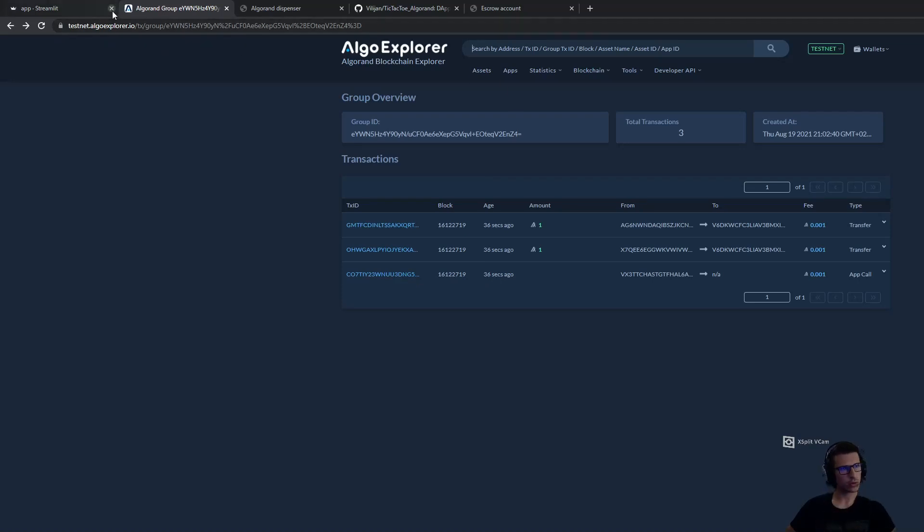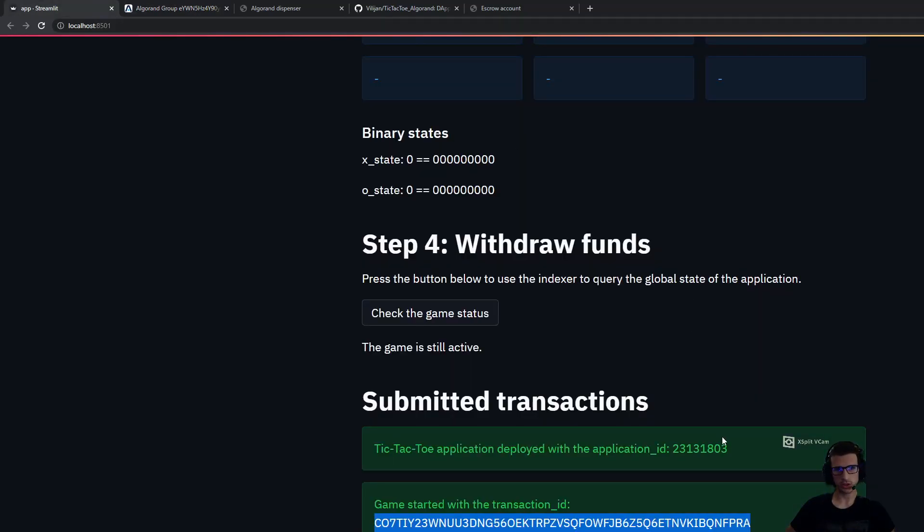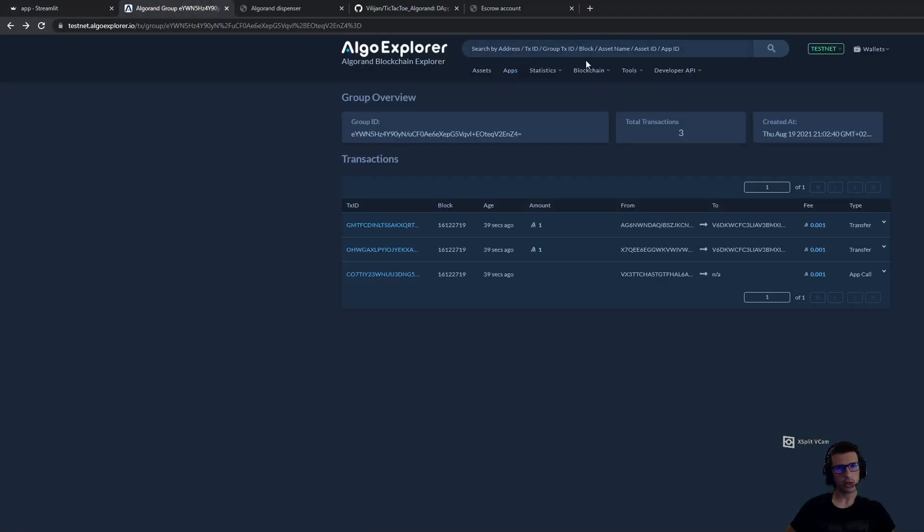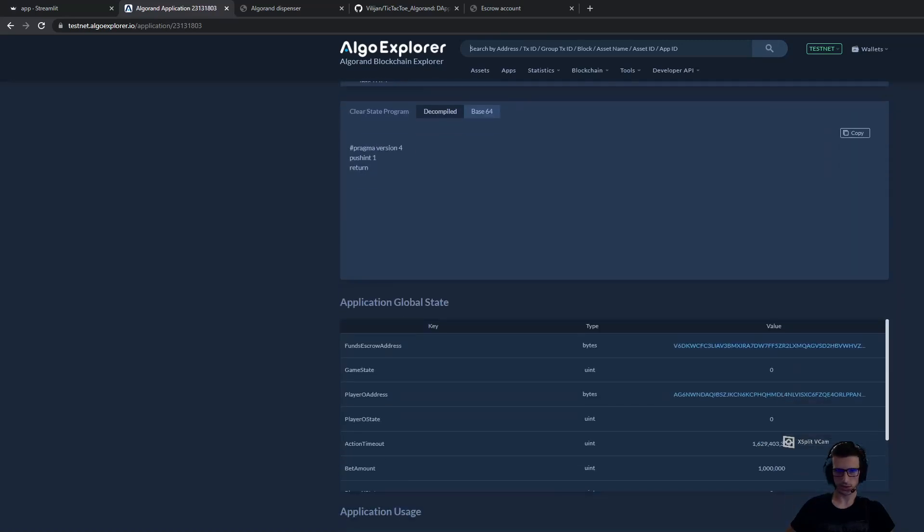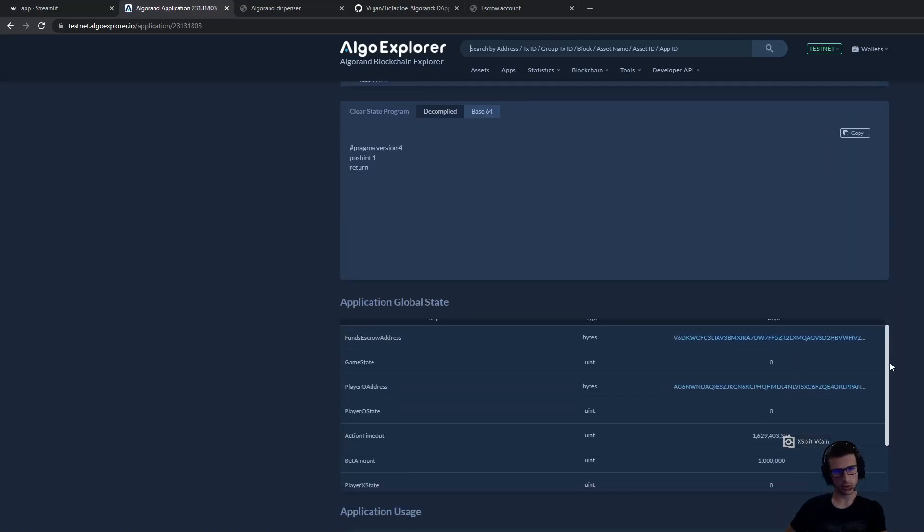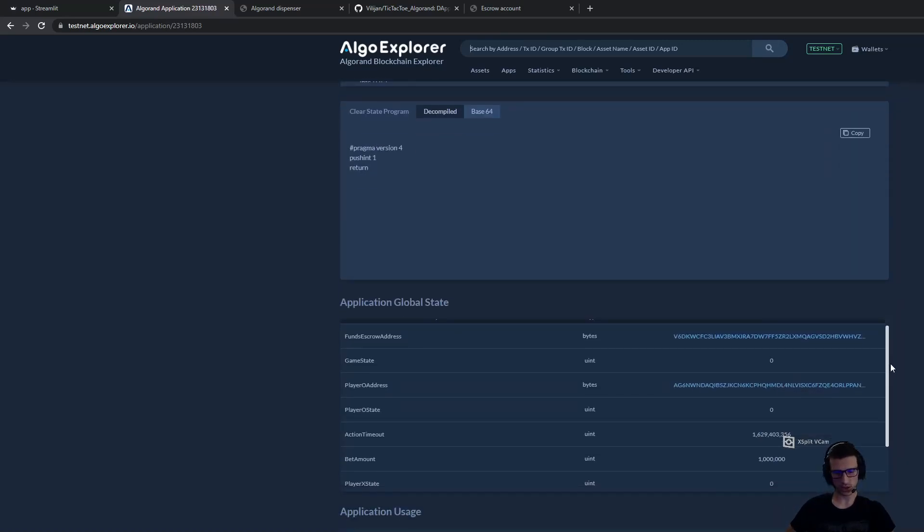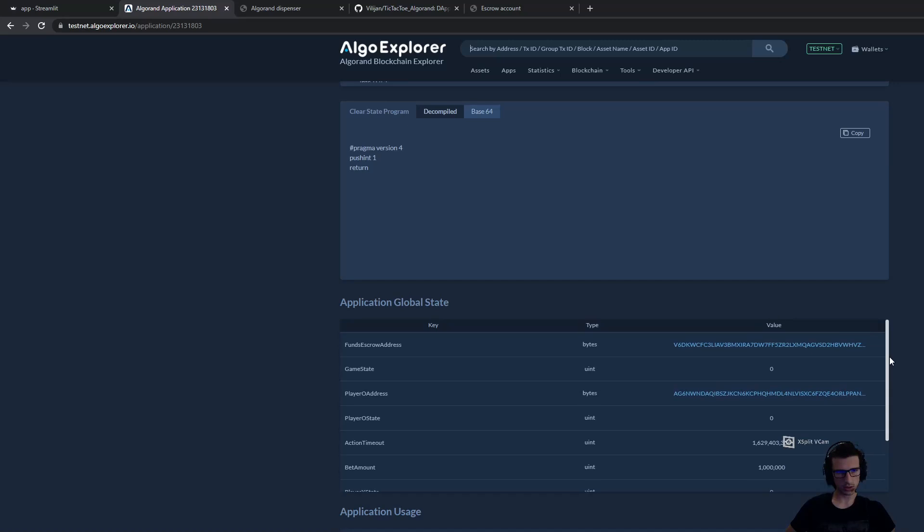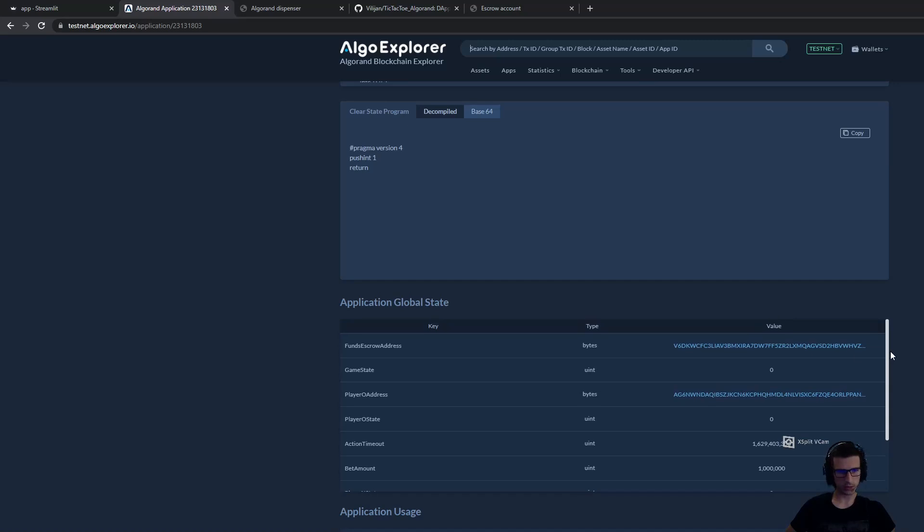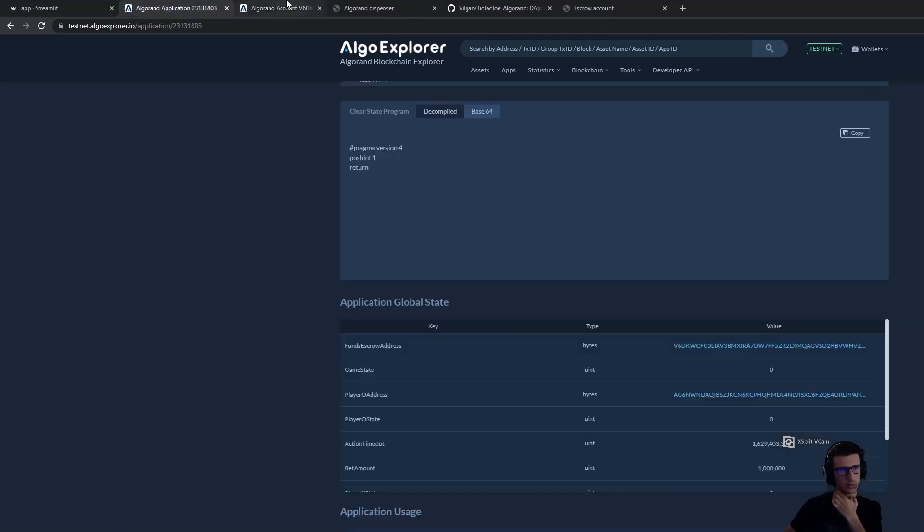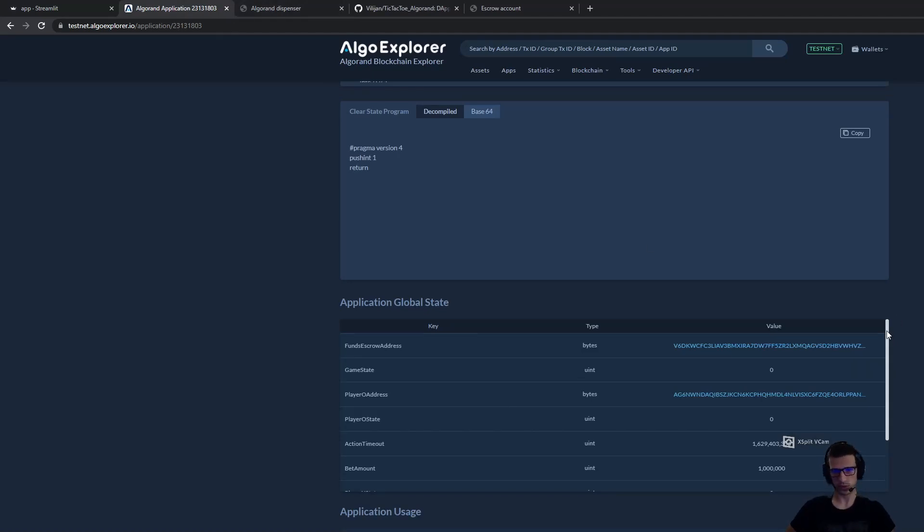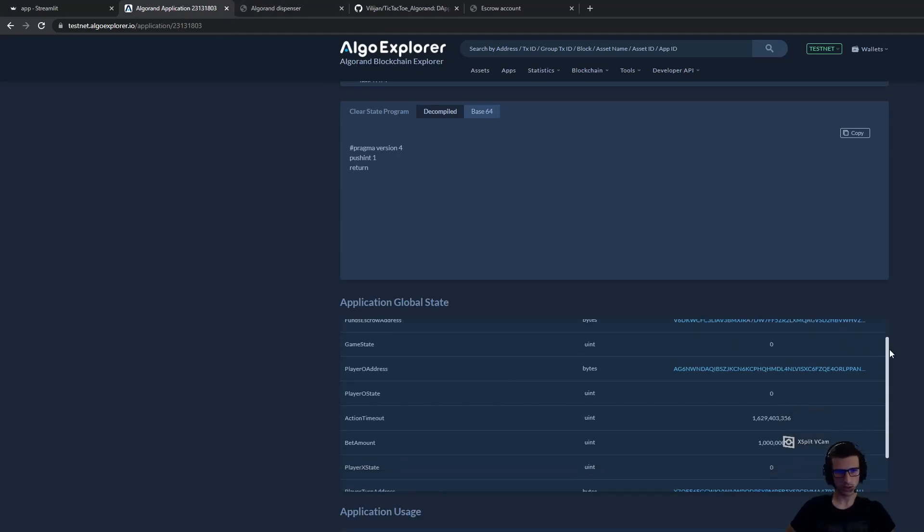If I go to the application, we can see that the game has started. We can see that the global state has changed and that we have escrow account, which should have two algos now, which are the algos submitted by the players.